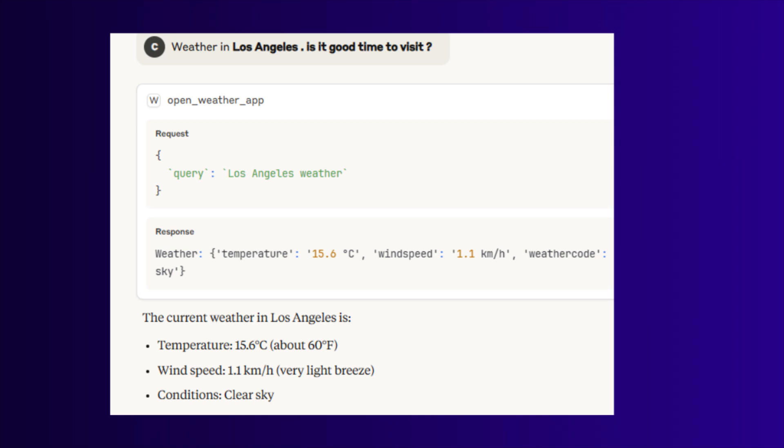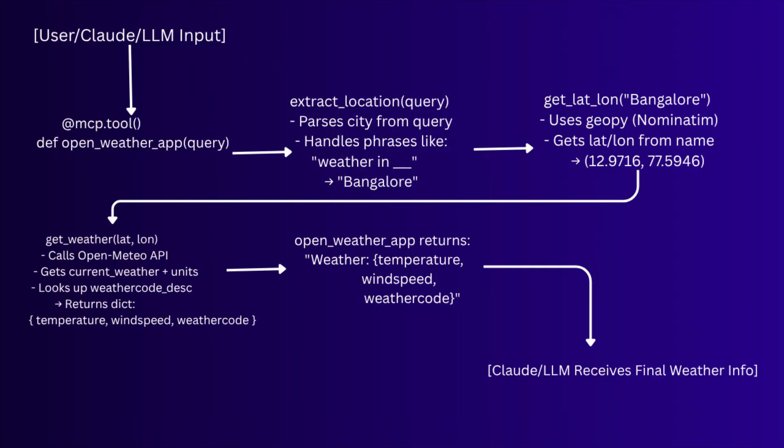I will share the complete script in the description. So this is the overall flow of this functionality: extract the location name, find the latitude and longitude, and then fetch the weather information using the API, and return the result to LLM.